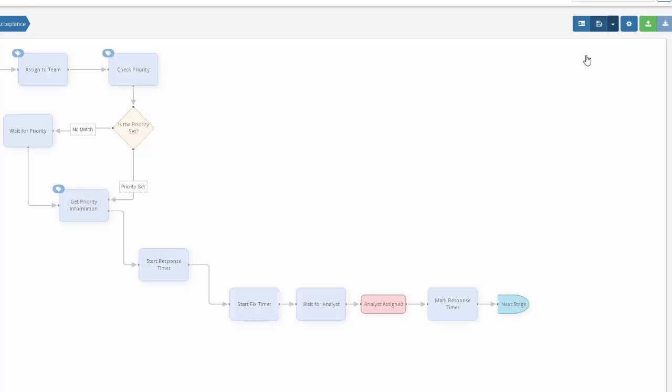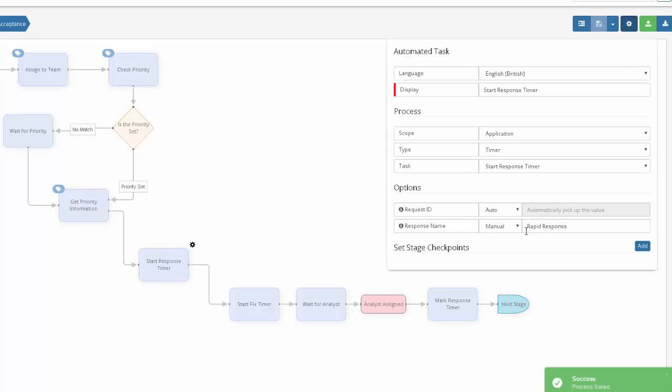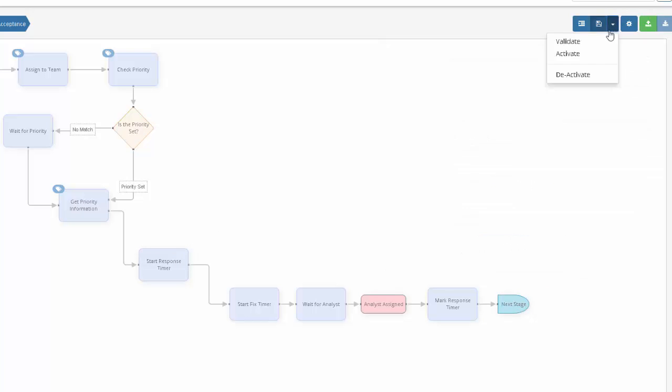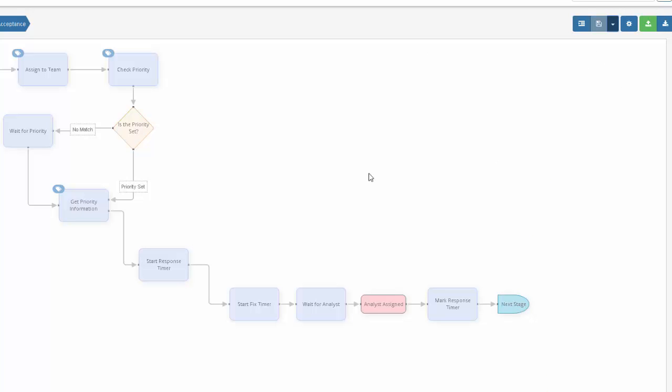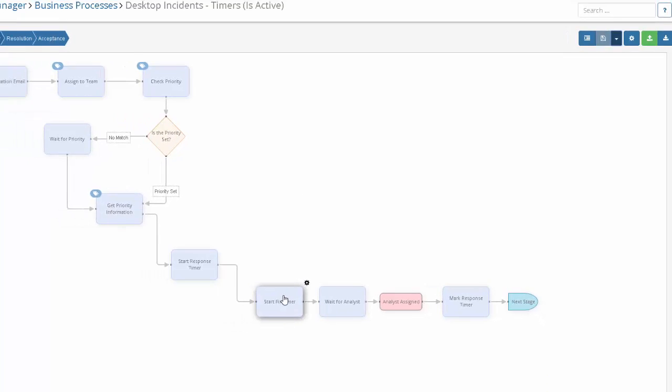The single response time I do use, I would just simply set to auto rather than specifying an individual target name, and the SLM functionality will do the rest. This is exactly the same for the resolution timers.